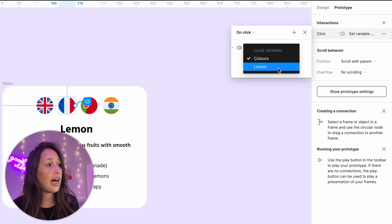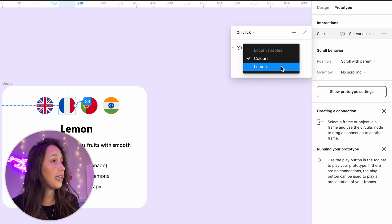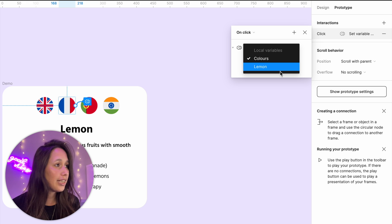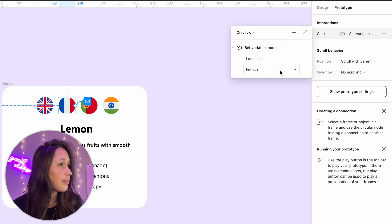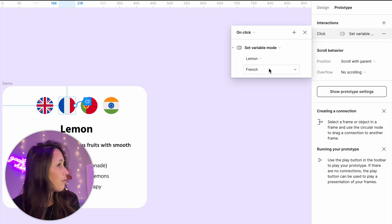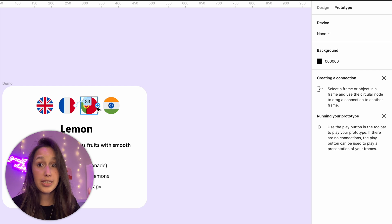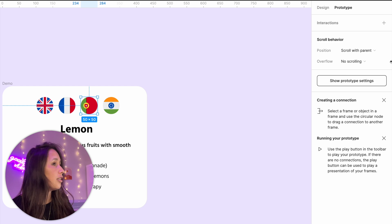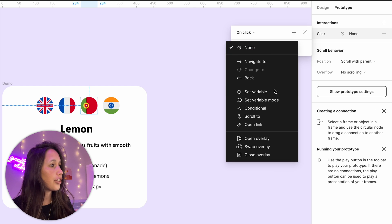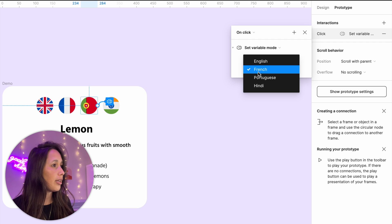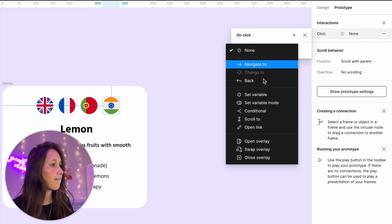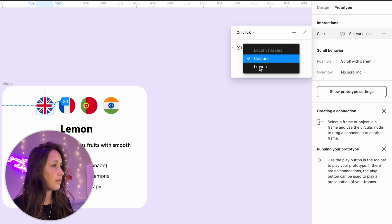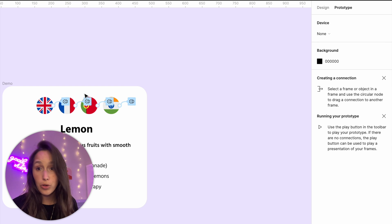And then I have two collections right now, the colors is for the next bit. So I'm going to select which collection, the collection we need now is lemon. And then it's going to change it to French. Now I'm going to do the same to the others. So select the flag, add an interaction on click set variable mode to lemon and Portuguese. So I've got that set up on all of them.